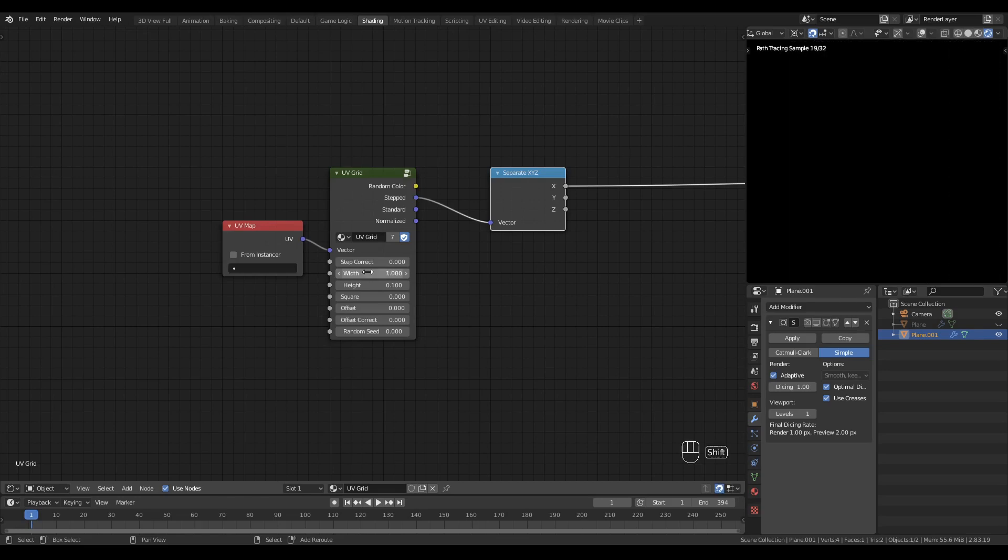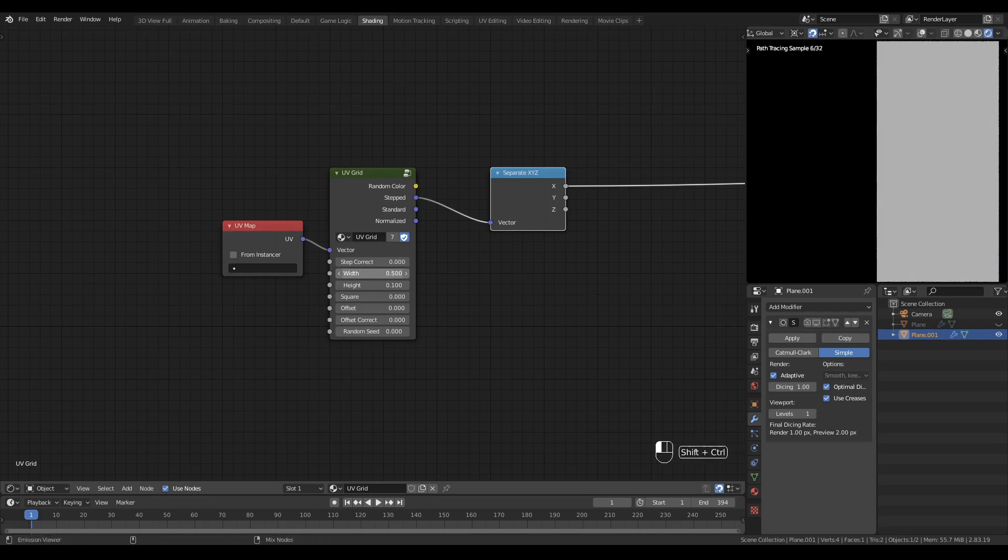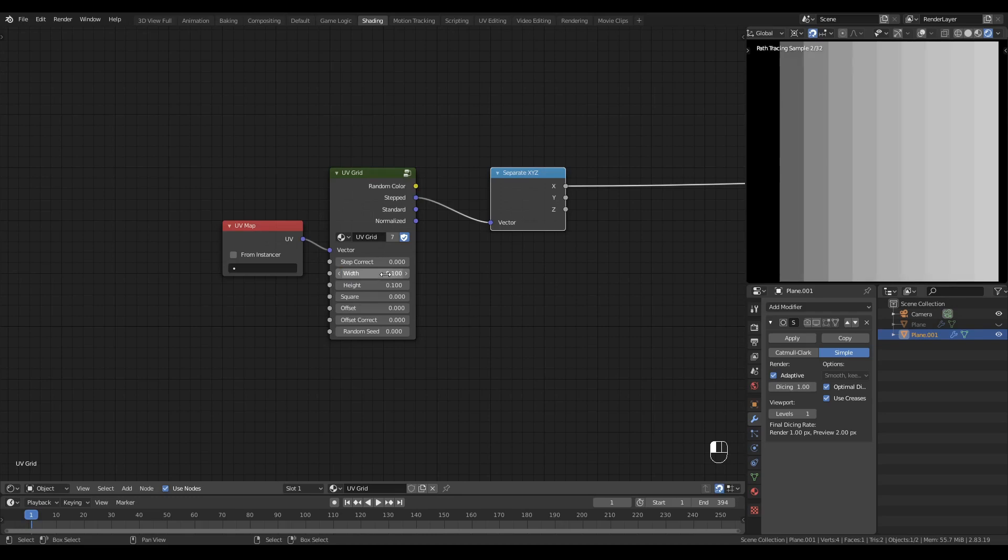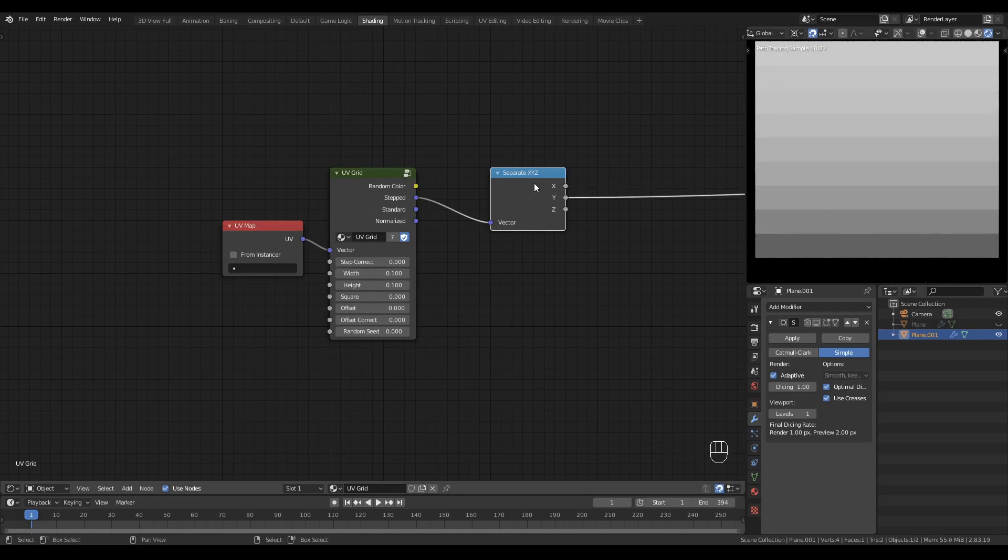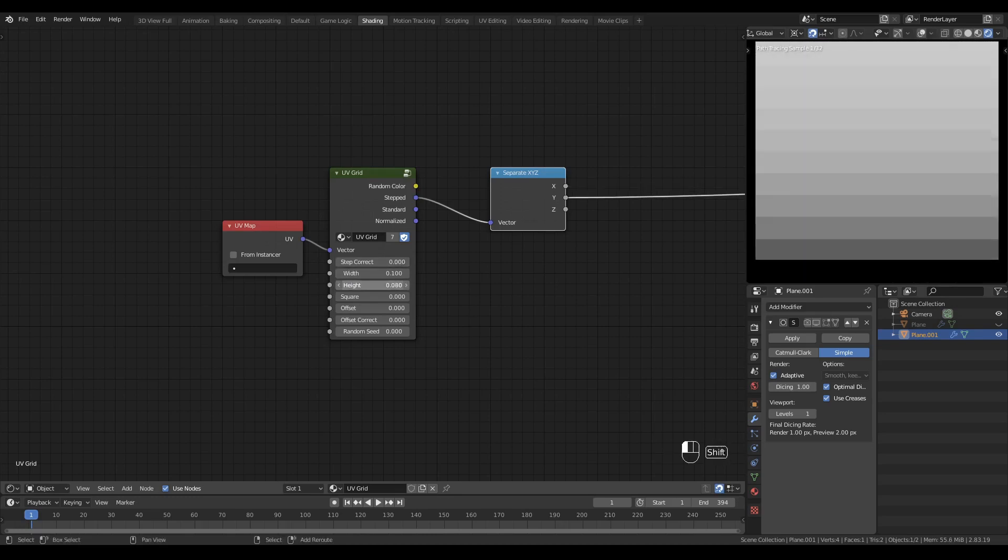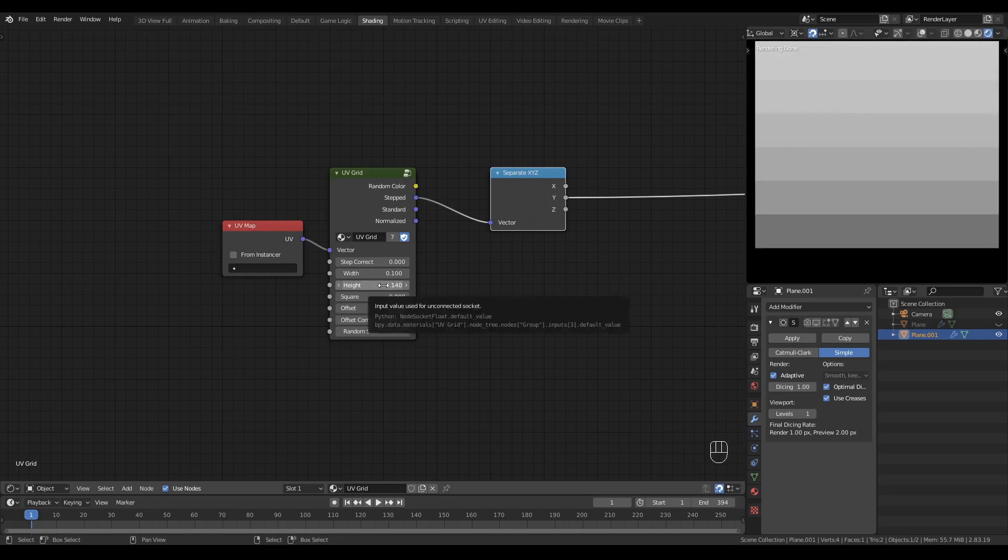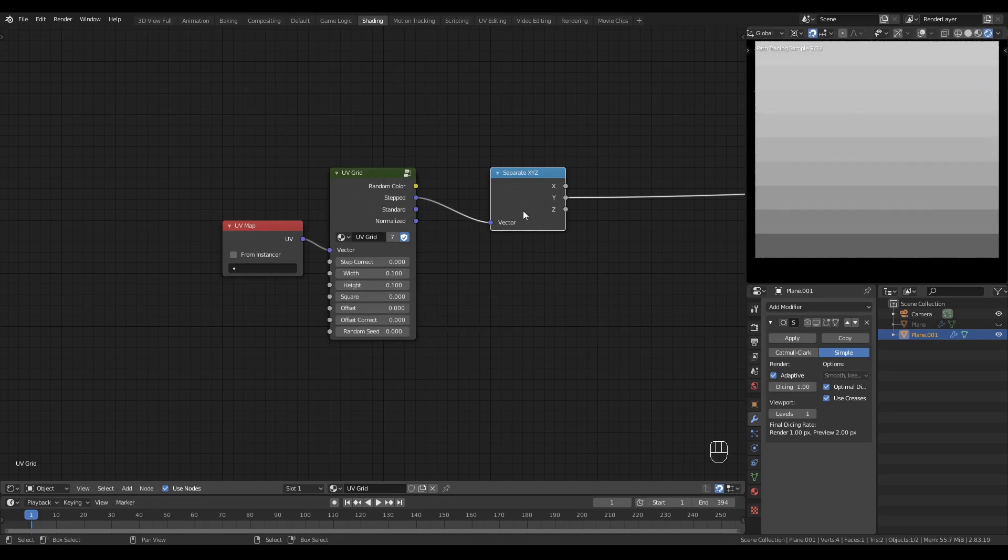A width of 1 will give me a tile size of 1, a width of 0.5 gives a tile size of 0.5, so half of my available UV map and so on. And the same is true for the Y component. I can change the height and the height of these apparent rows increases accordingly. Let me set that back to one.